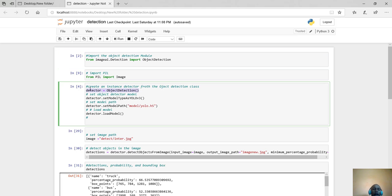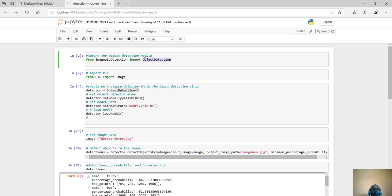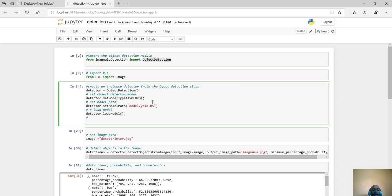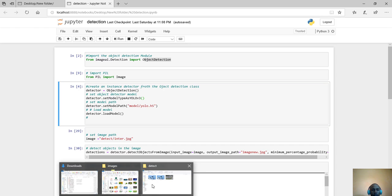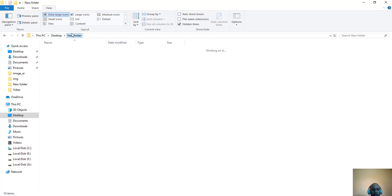After that we create an instance for our class. I'll call it detector, and it should be inheriting from the ObjectDetection module that I've imported. The next thing is to set a model for this detector, so we call detector.setModelType as YOLO. You can use any model you want provided it is supported in the ImageAI library.